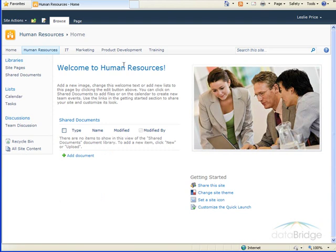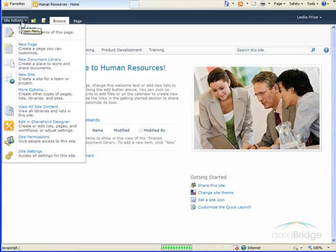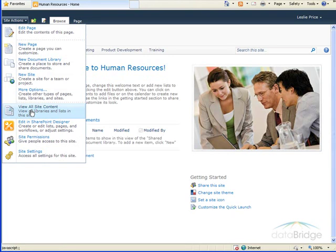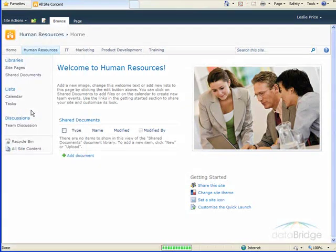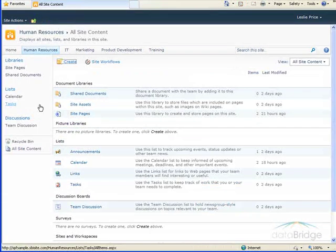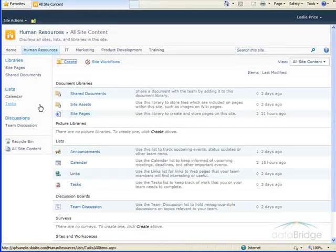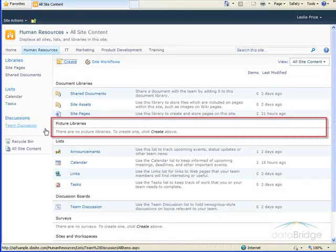Then to create the picture library, we go to the Site Actions drop-down, choose View All Site Content. And this shows me all the lists and libraries created in the Human Resources site.